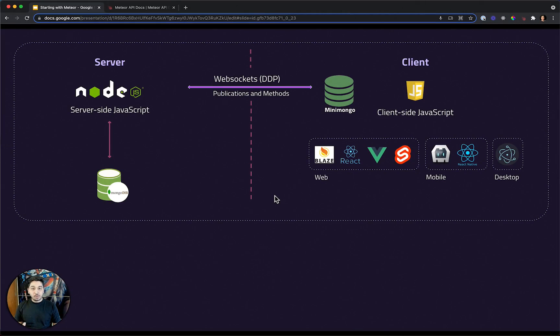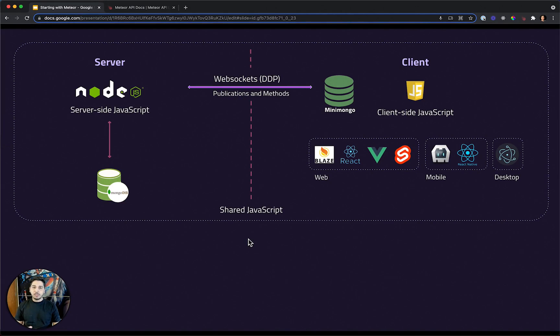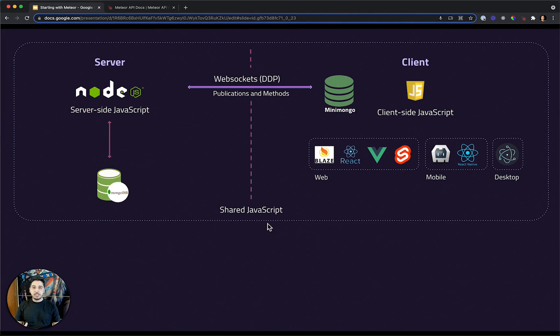Another cool thing is shared JavaScript. You might have JavaScript files and functions that you use in both sides. And we can reuse them very easily using shared JavaScript in Meteor.